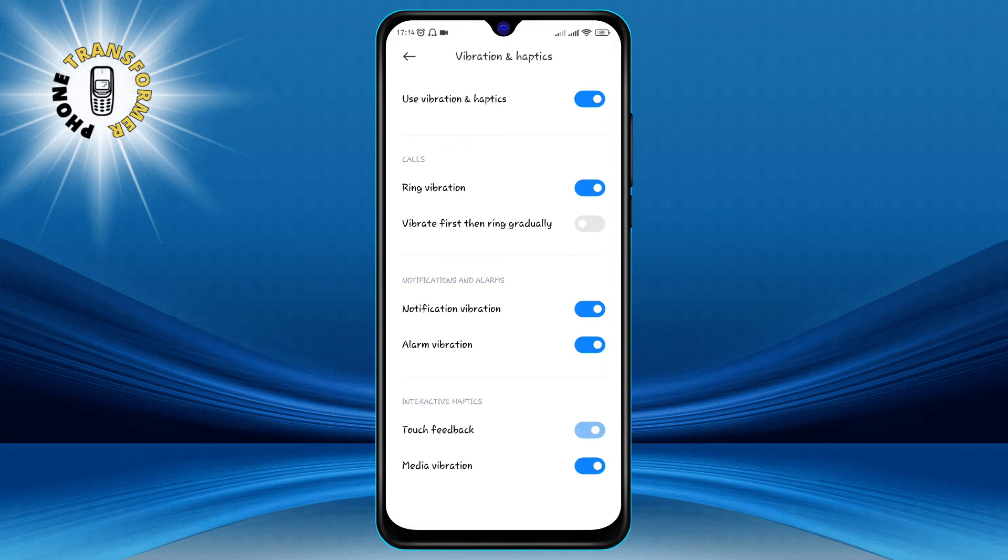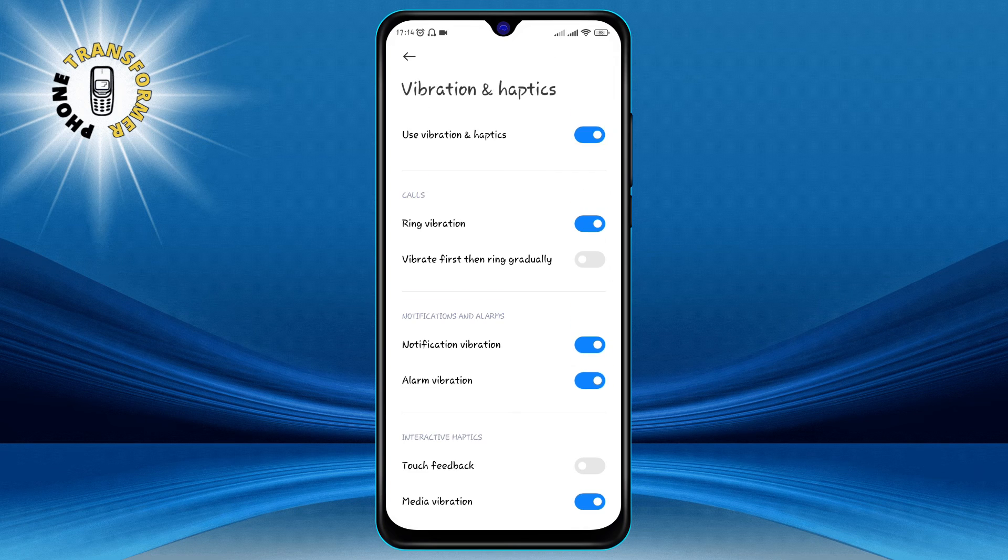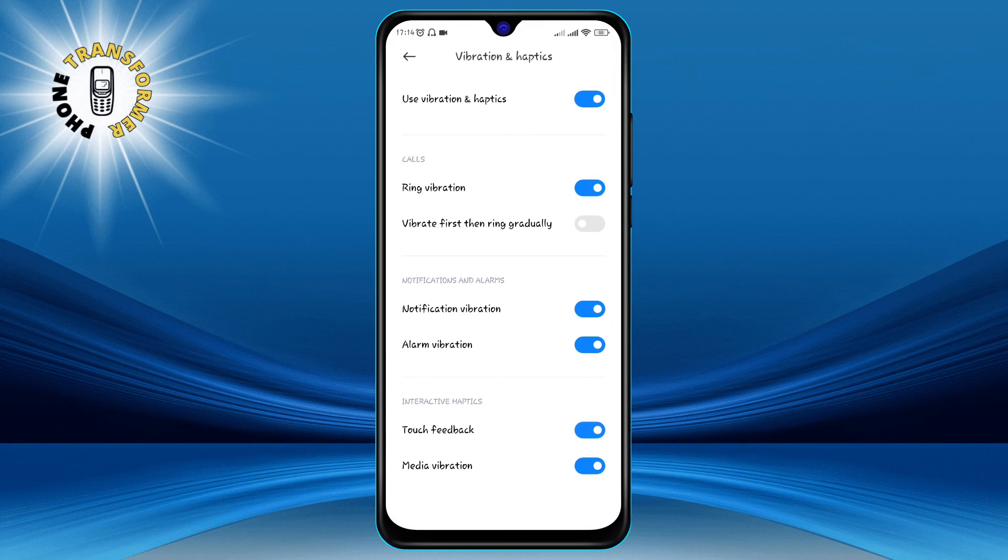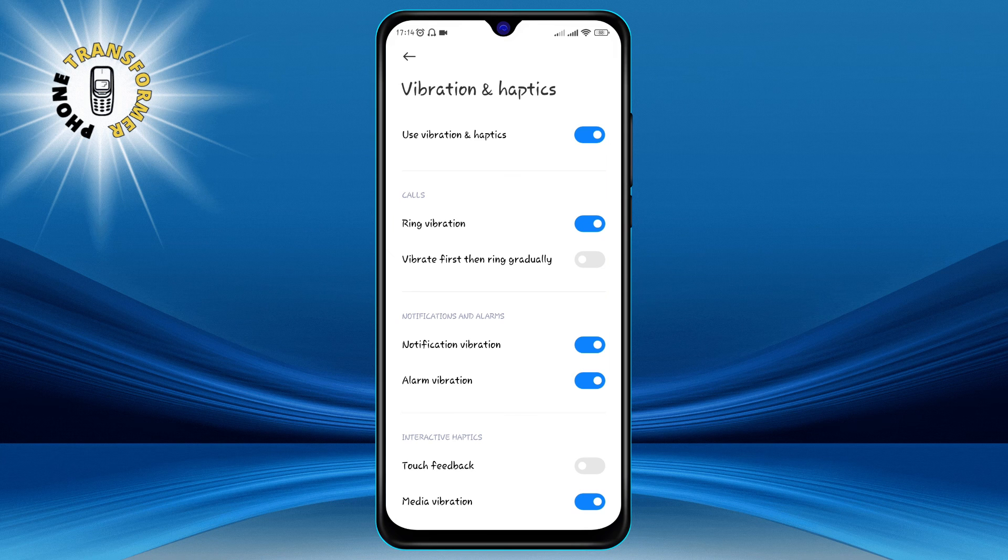If you want your phone to vibrate less when you touch the screen, you can turn off the touch feedback vibration or decrease the intensity. You can experiment with different combinations and see what works best for you.